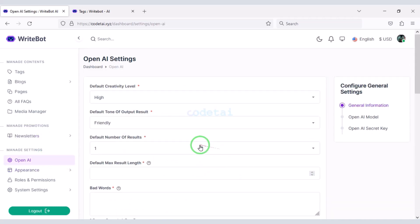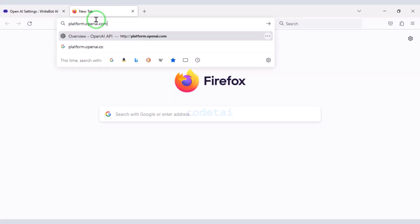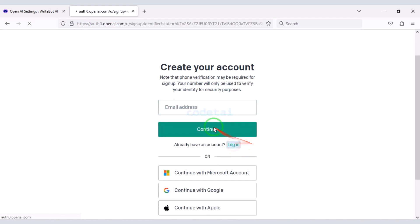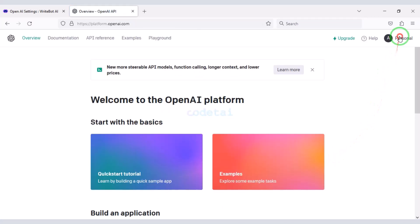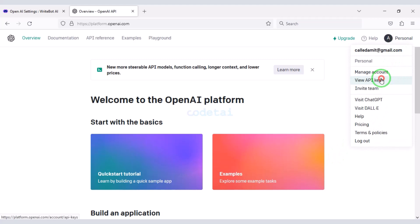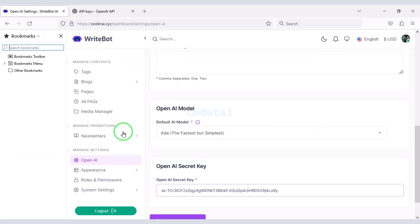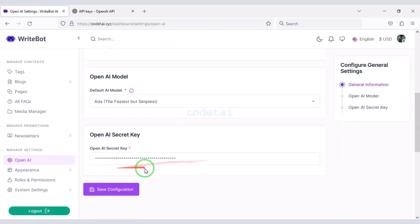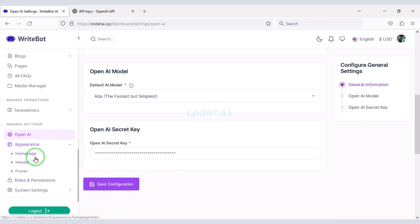Now we need to add the OpenAI API to the website — for this we need to create an OpenAI account first. I have already created an account so I will log in. We click on the profile icon, go to View API Keys, and generate a new key. We copy this secret key and add it to the website. Then you can use the OpenAI API section as needed.